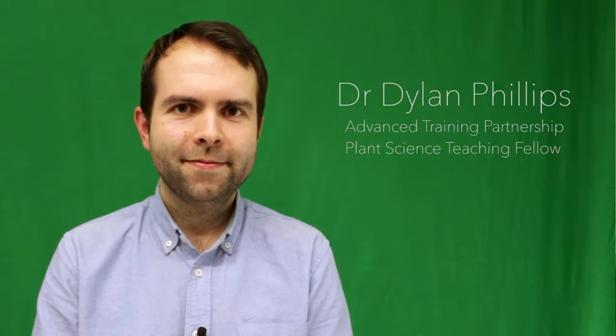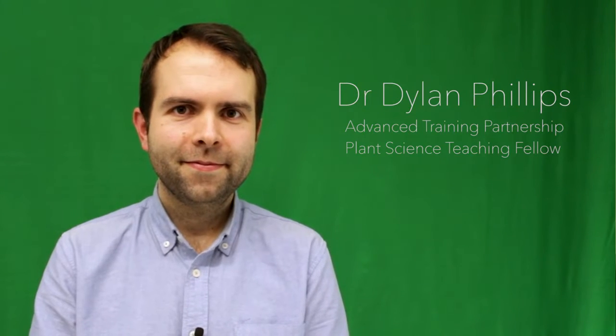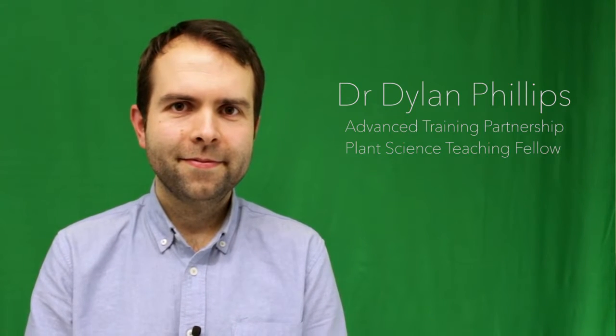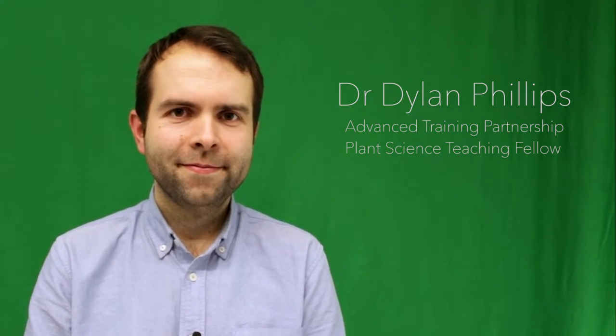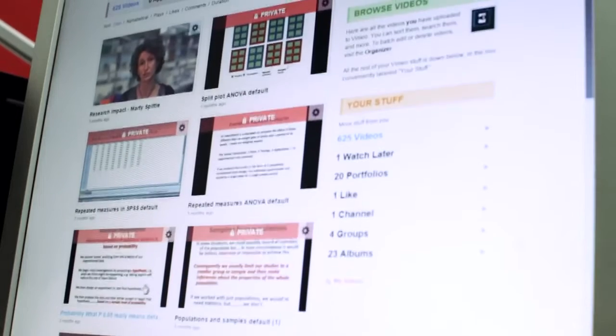My name is Daniel Phillips and I'm a teaching fellow in IBERS, Aberystwyth. We needed to make these videos because we were beginning a new distance learning program in IBERS and needed to find some way to record and capture lectures, tutorials, and guidance for the students.